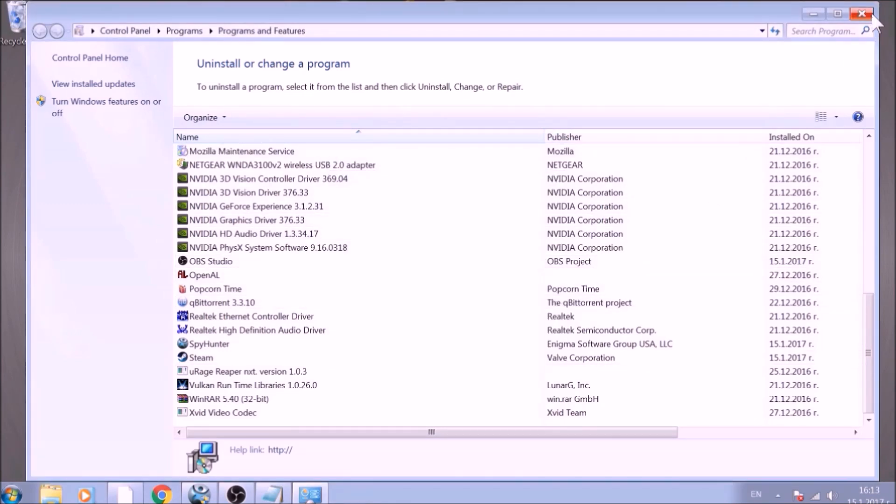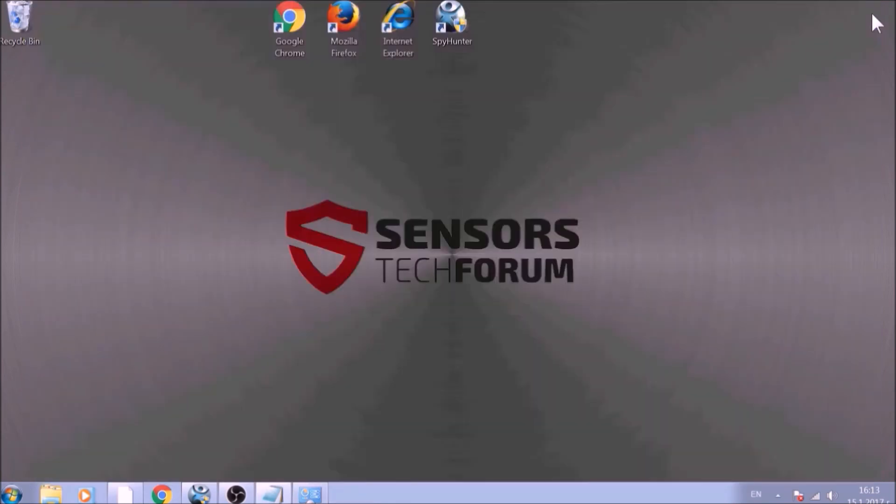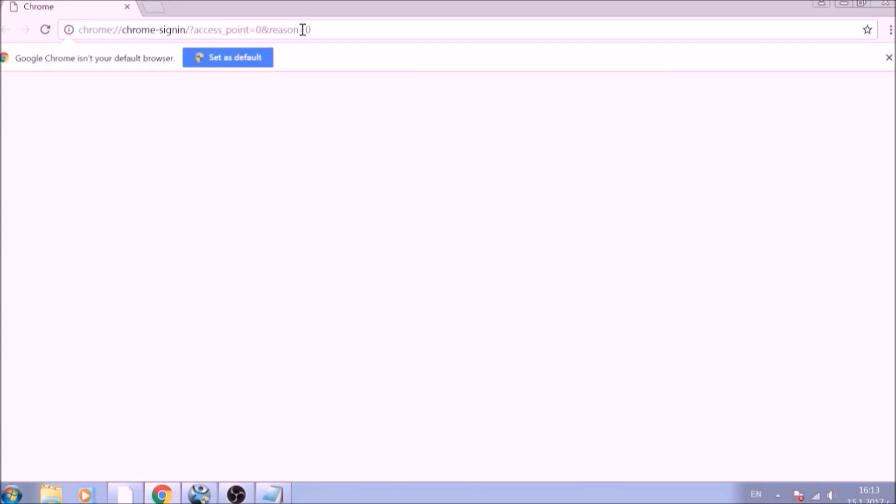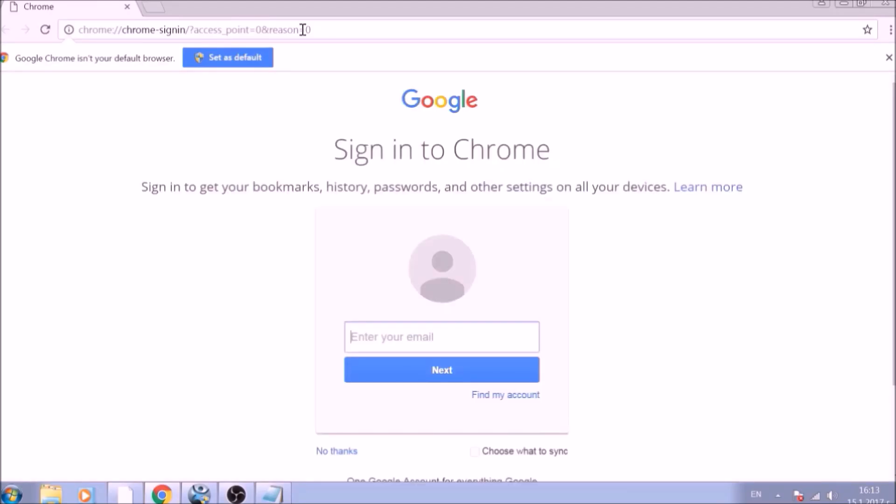After removing the program files of this unwanted app, it is time to clear the web browsers manually. Let's begin with Google Chrome. In the Chrome address bar, type the following.